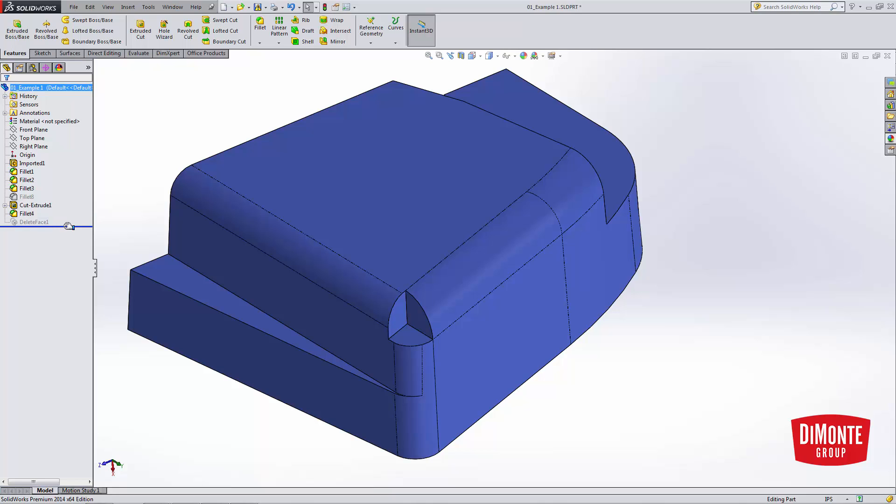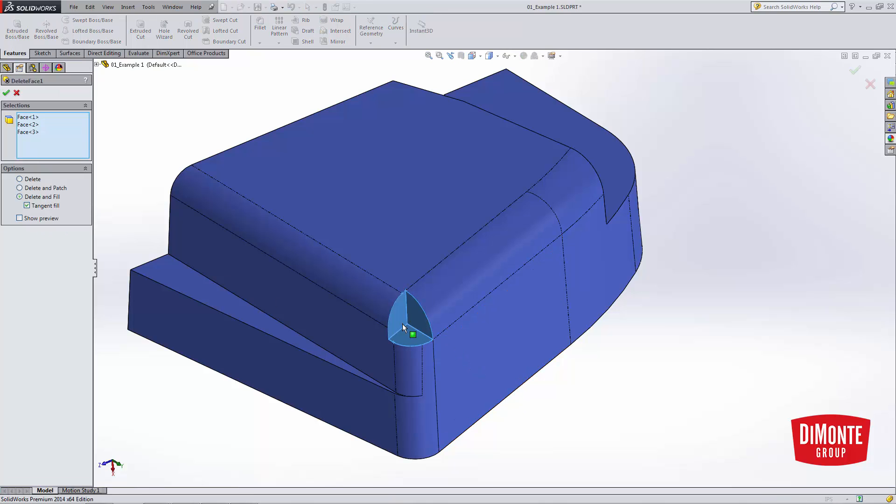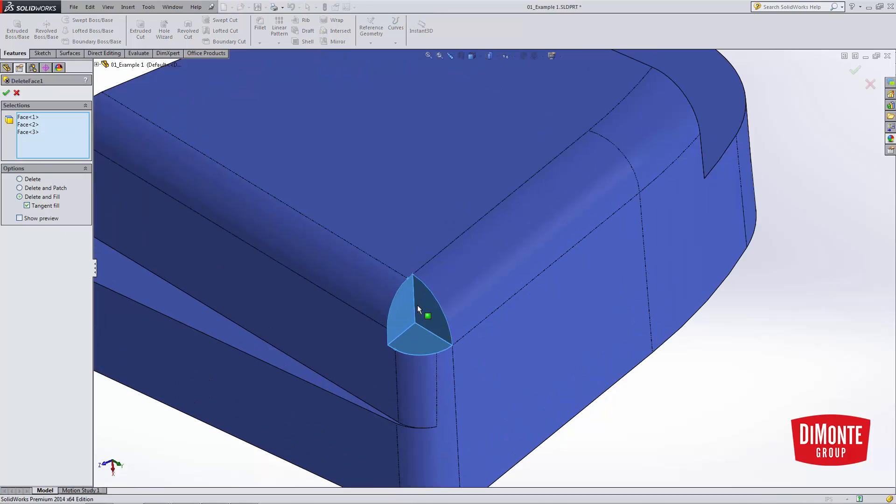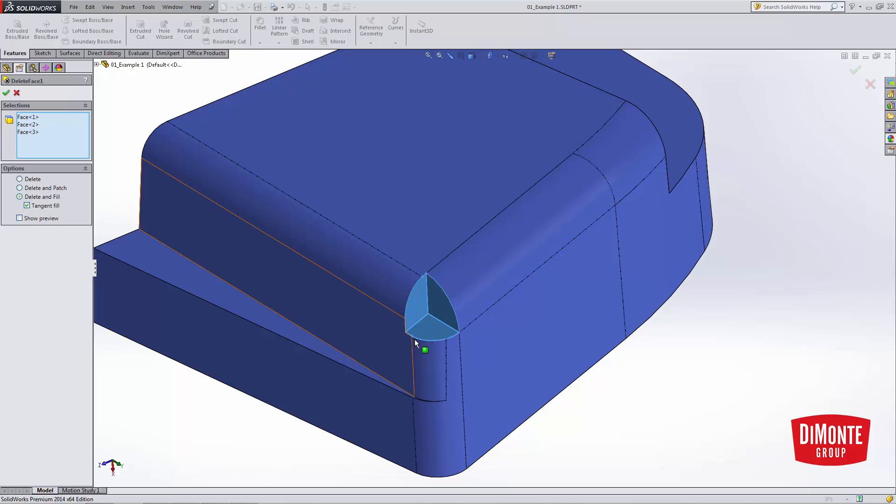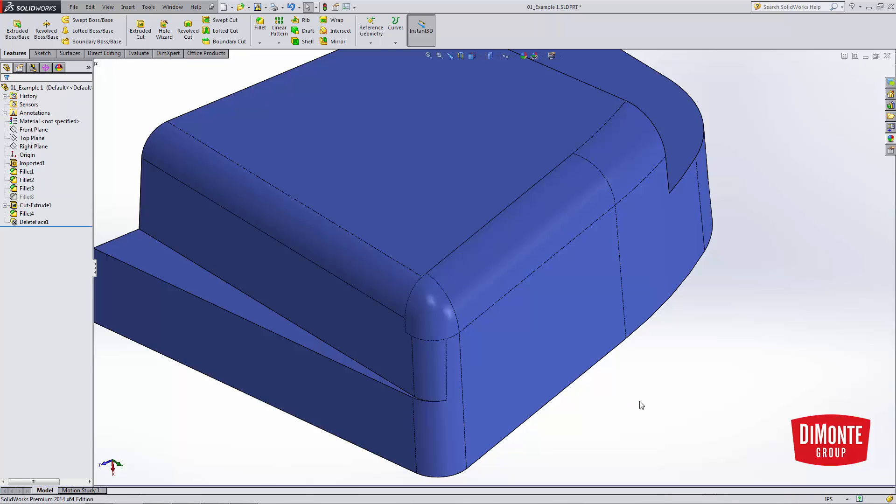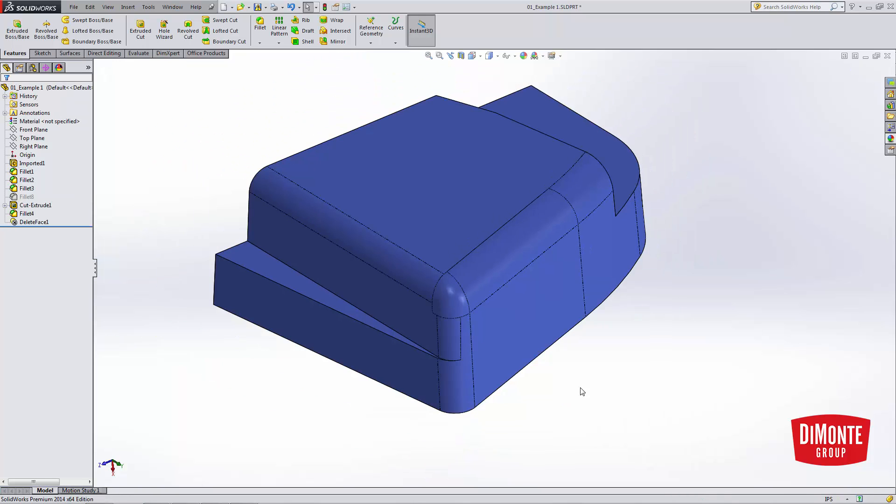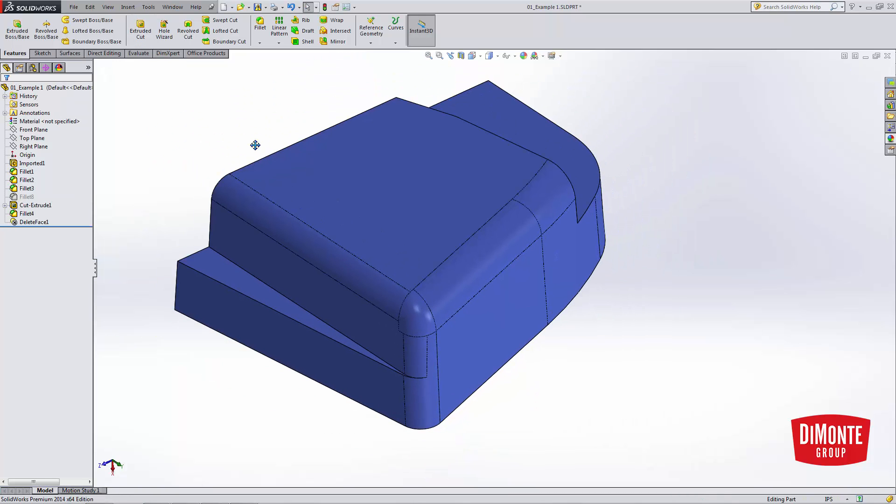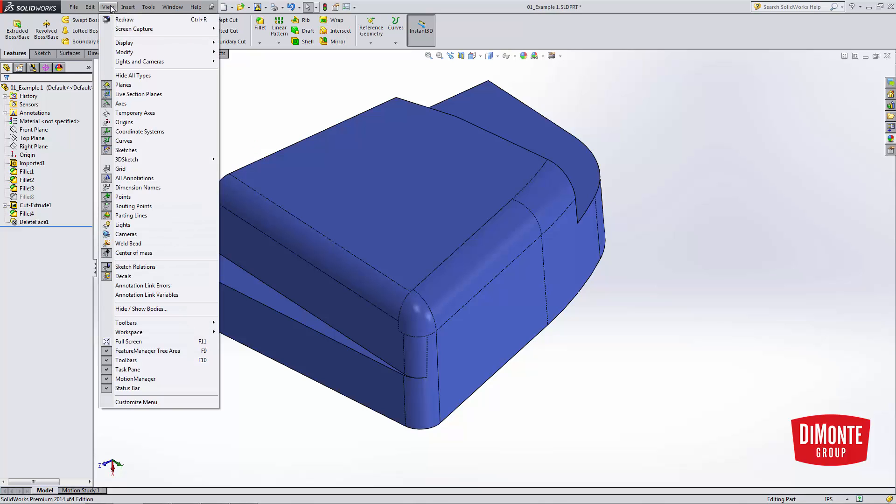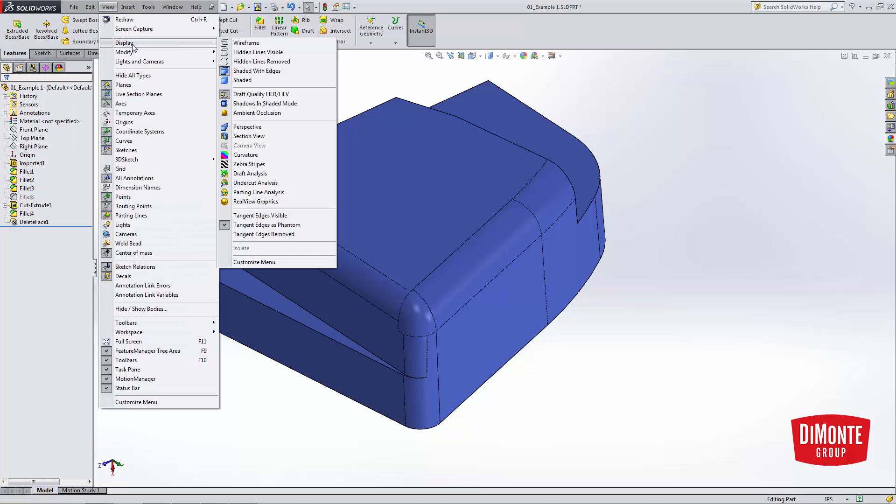So what Delete Face does is remove faces from the model. In this case, I picked these three faces. And with the Delete and Fill option, the Tangent Fill box checked, it actually generates a surface fill over these edges and cleans up that corner. So there we go. You may note that my graphics display looks a little bit different than yours.